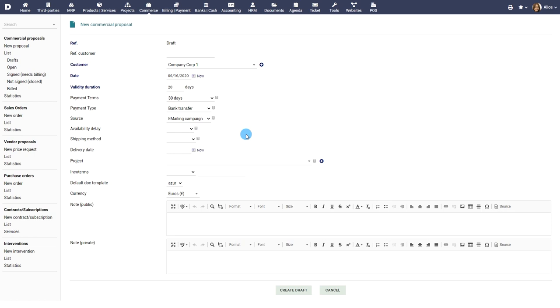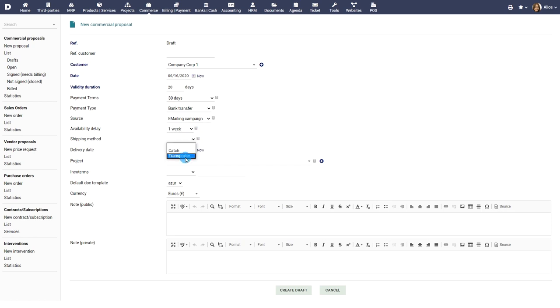All the values of these combo lists can be customized from the setup of the module. Set the availability delay, shipping method and delivery date.